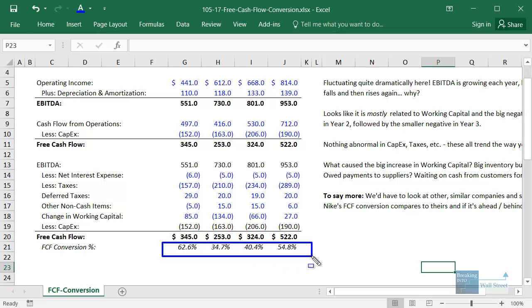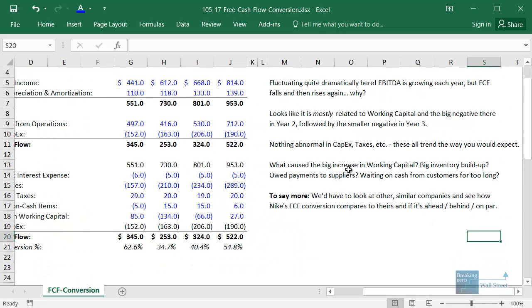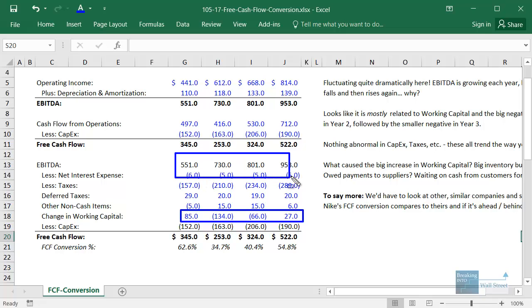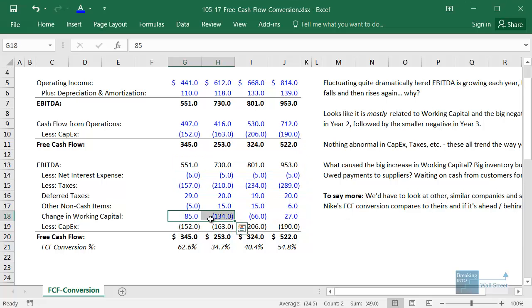We can see that free cash flow conversion fluctuates quite a bit — from over 60% down to 30 or 40% and back up to between 50 and 60%. It seems to mostly be caused by the company's changing working capital requirements, because EBITDA is increasing each year, net interest expense is staying about the same, taxes are increasing, deferred taxes are in the same range, other non-cash items are about the same, and capital expenditures are increasing in tandem with EBITDA. So it really seems to be a massive increase in working capital in year two that caused this.